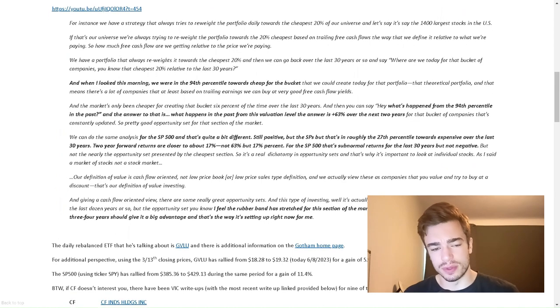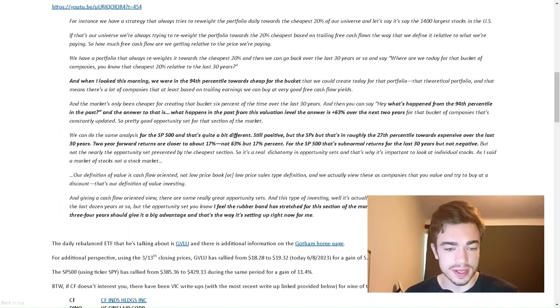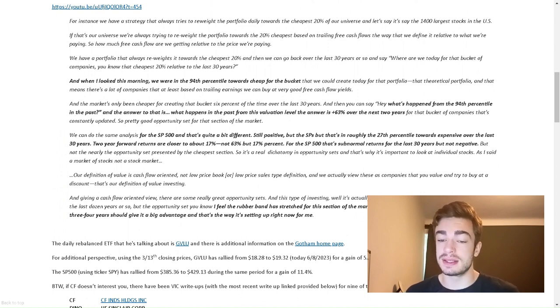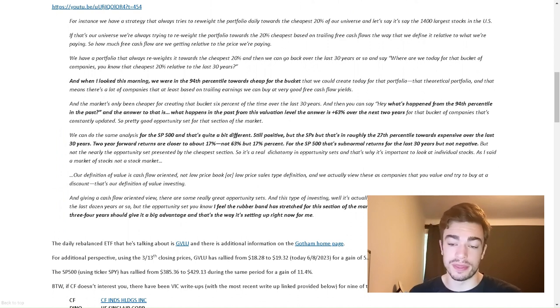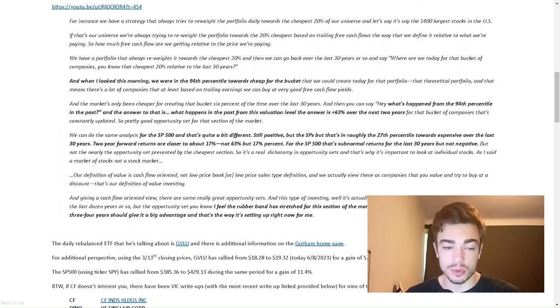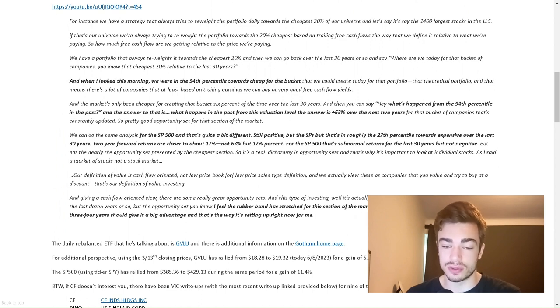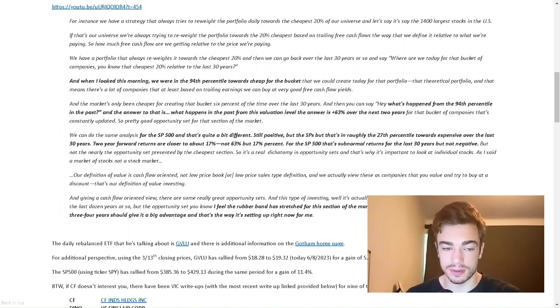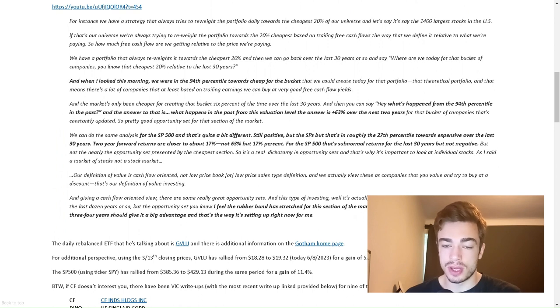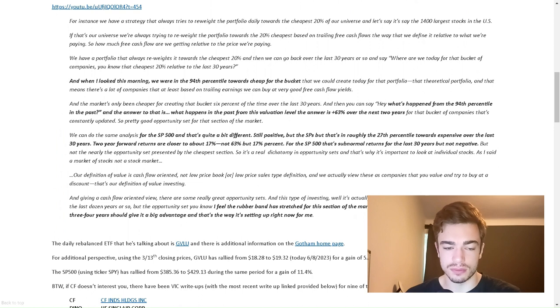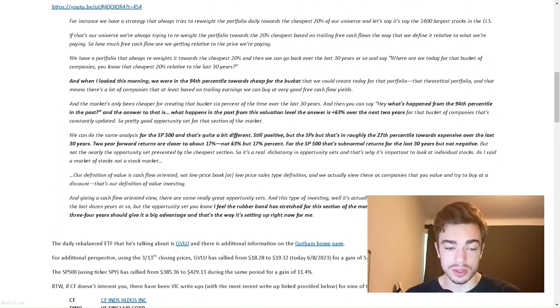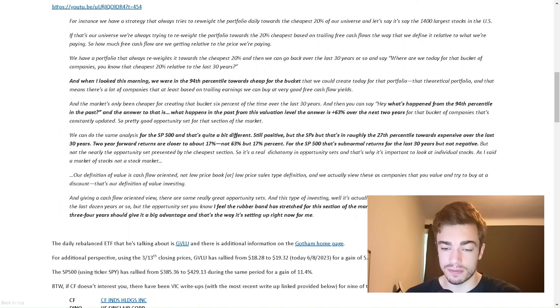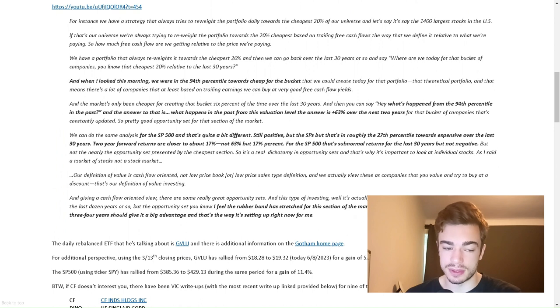First, back to why CF was chosen for this write-up. CF Industries Holding is the largest position in the Joel Greenblatt-managed daily rebalanced ETF Gotham 1000 Value ETF. During an Investors Chronicle podcast interview on March 14, 2023, Joel Greenblatt made some interesting comments about the prospective return profiles of the stock market. For instance, we have a strategy that always tries to reweigh the portfolio daily towards the cheapest 20% of our universe, let's say the 1,400 largest stocks in the U.S.